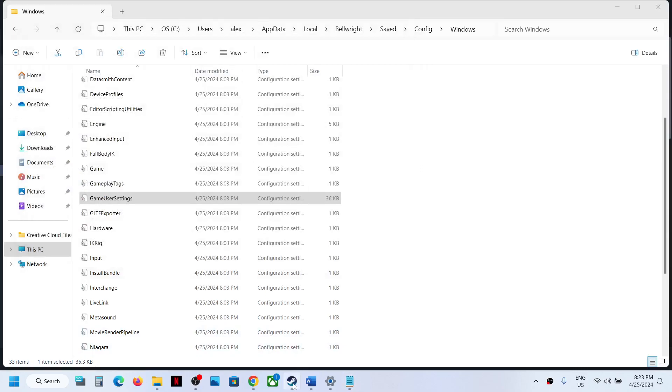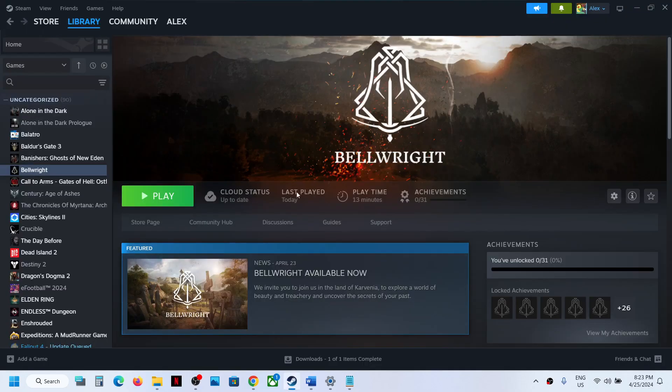So this is how you can access the save game files and config files for the game. That'll be all. Thank you so much for your time, and please like this video and subscribe to my channel.